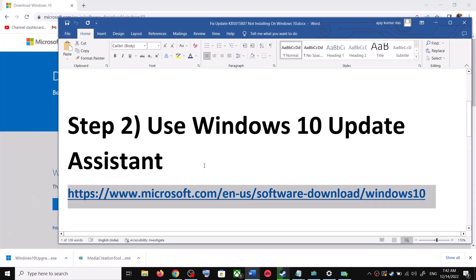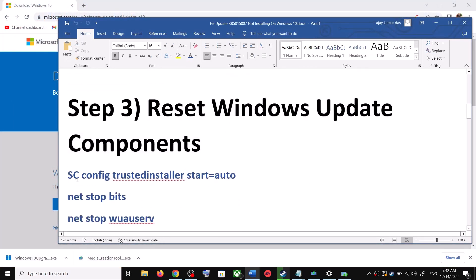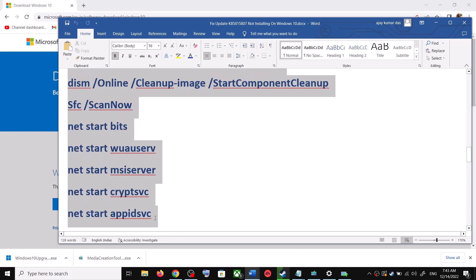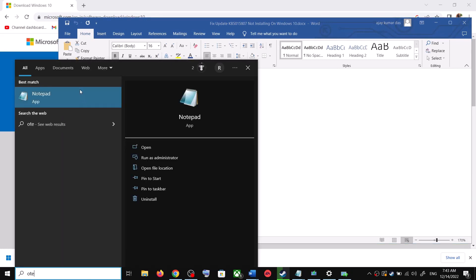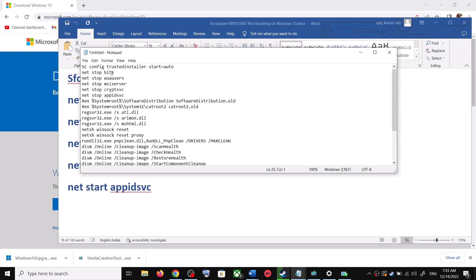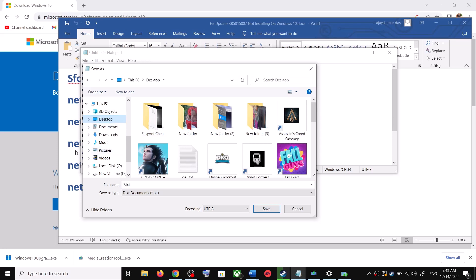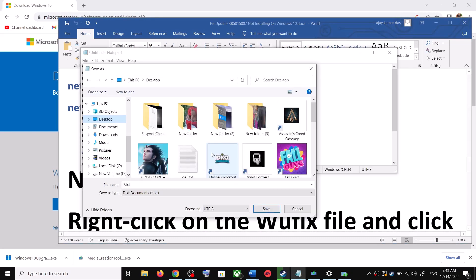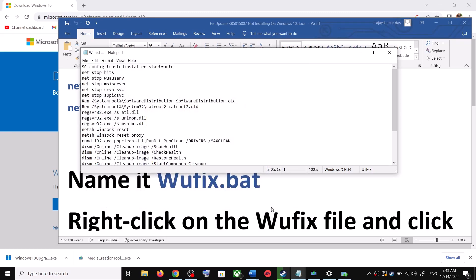If you are still unable to update, you can reset Windows Update components. Copy all these commands — they are provided in the video description. Open Notepad by typing 'notepad' in the Windows search box, then paste all the commands. Go to File, click on Save As, set the location to Desktop, name the file wufix.bat, and for Save As Type select All Files. Click Save.